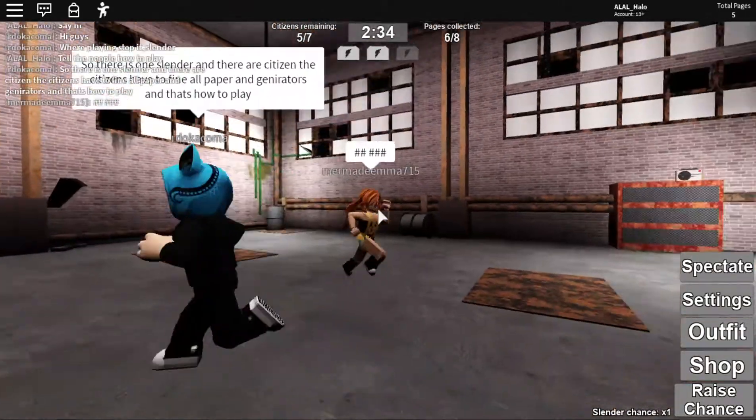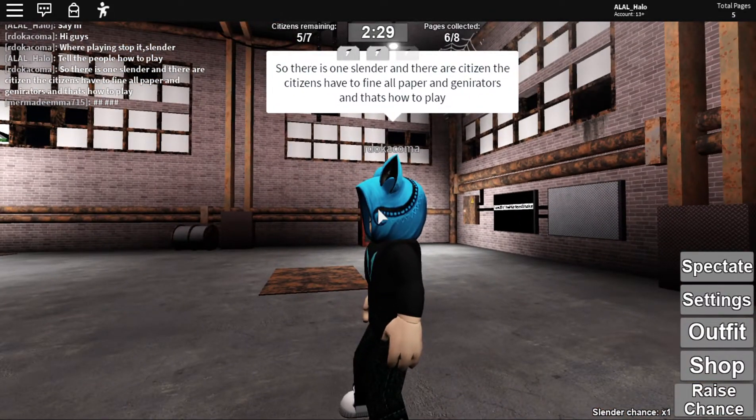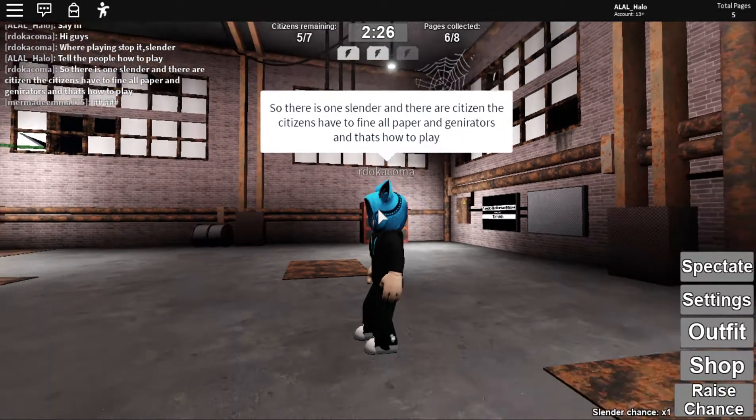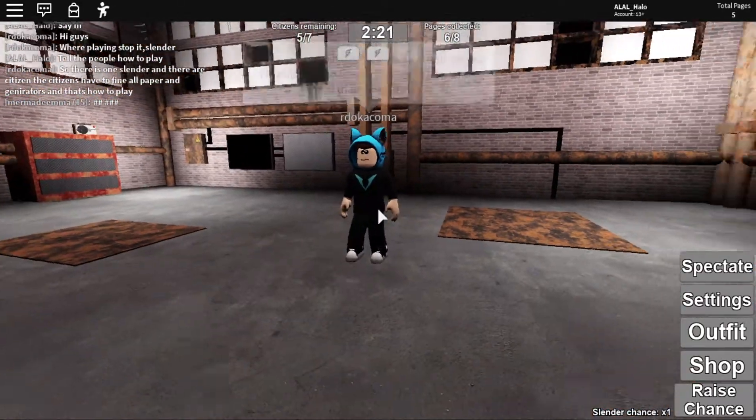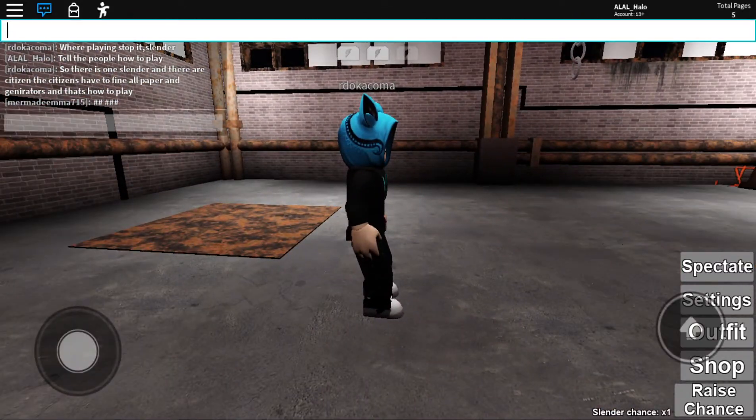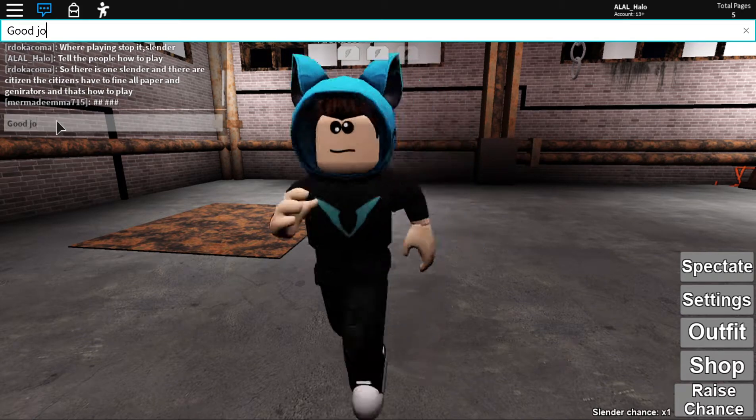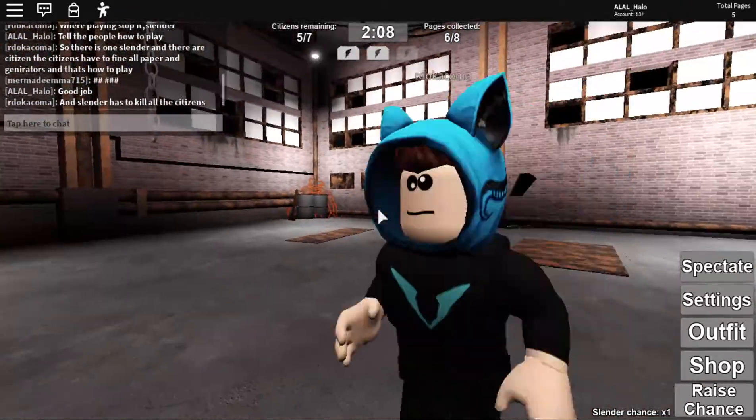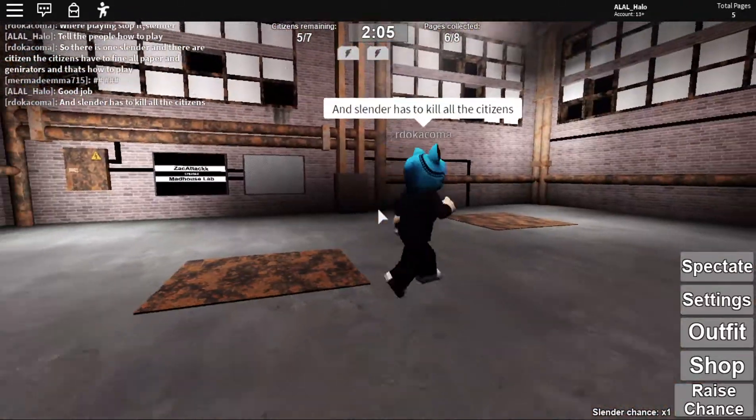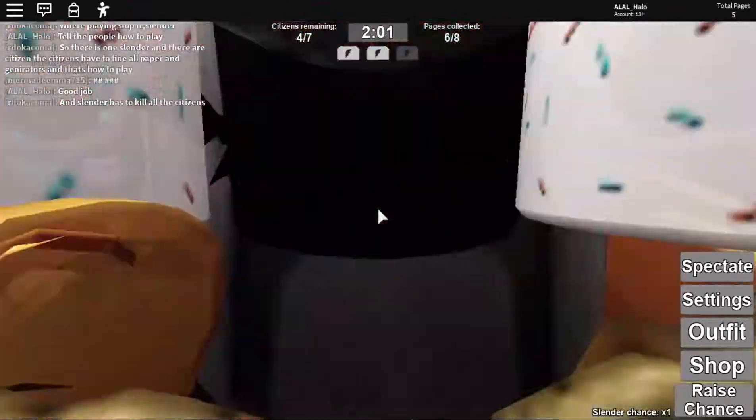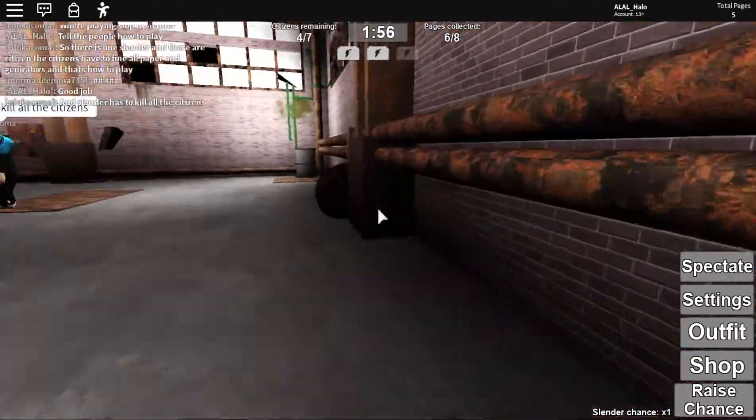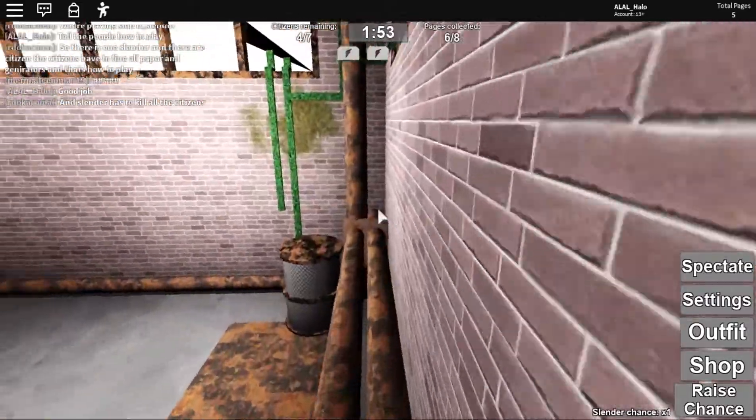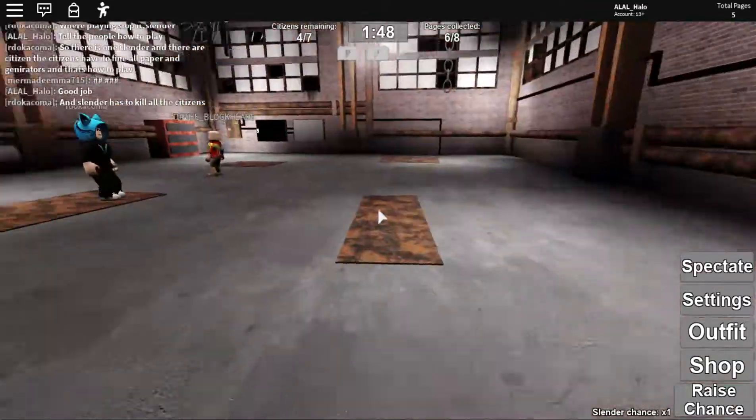So, there is one Slender, and there are citizens. The citizens have to find all the pieces of paper and generators, and that's how to play. And Slender has to kill all the citizens. There are eight pieces of paper in total, guys. And sometimes there's this extra creature. I'm not sure what it does at all. I got chosen to be it once, and I was so confused. I thought I killed this person, but they killed me.